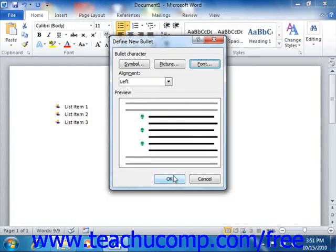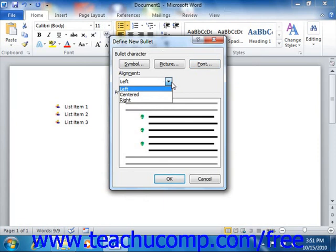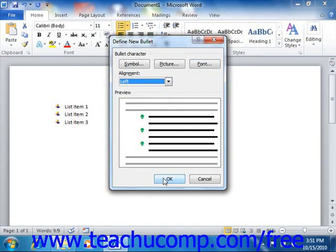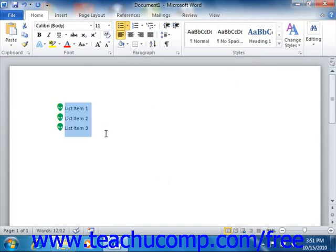The final step is to choose an alignment for the selected bullet from the Alignment drop-down. Review the appearance of the bullet in the Preview section, and then click the OK button to finish defining the new bullet.